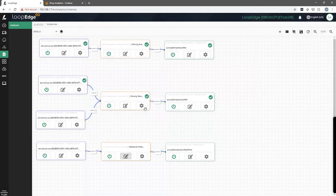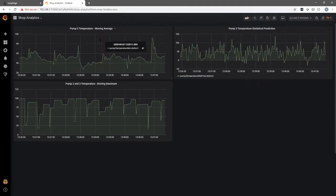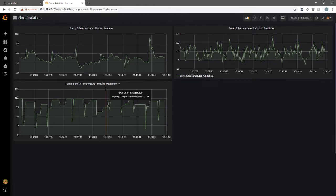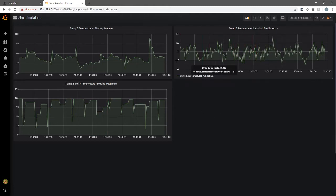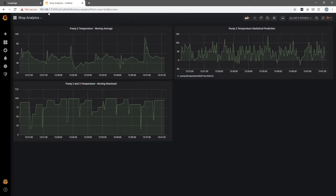Now when you have all this set up you can, I'll show you here in Grafana, we have the output. So for each one, the moving average, moving maximum, and statistical prediction, we set these out to a Grafana dashboard. So this helps you visualize what's going on on your shop floor.